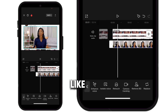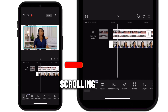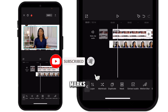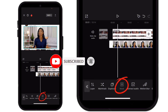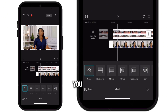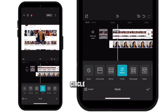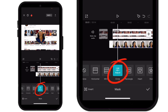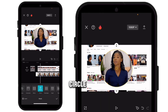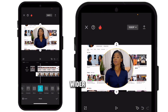Scroll to the right — keep scrolling until you see Masks. Click on Masks and it's going to load. Then click on the circle mask.